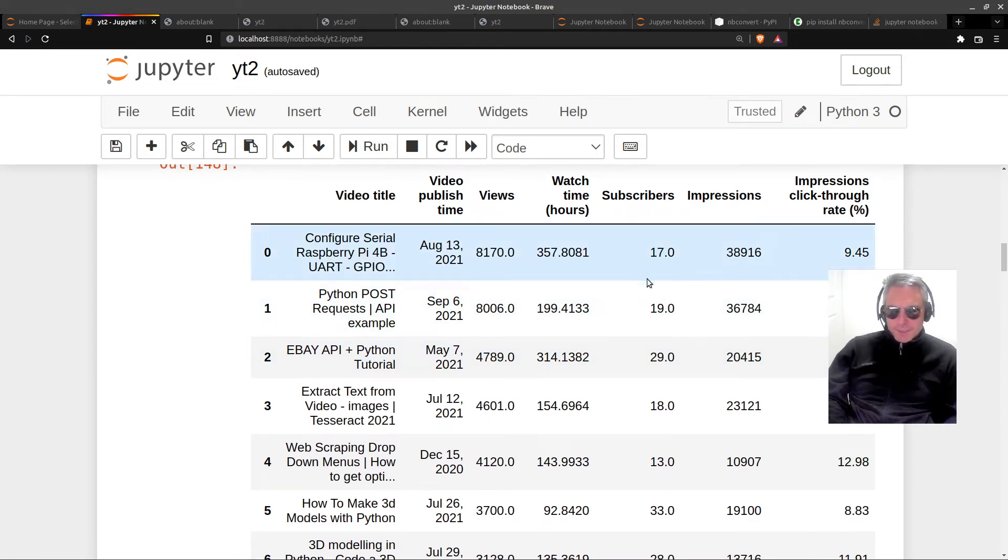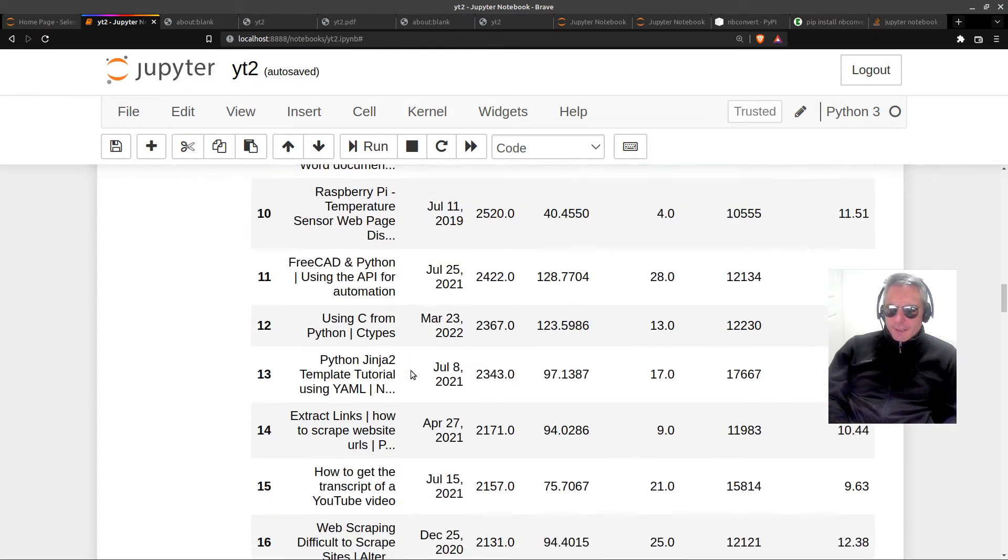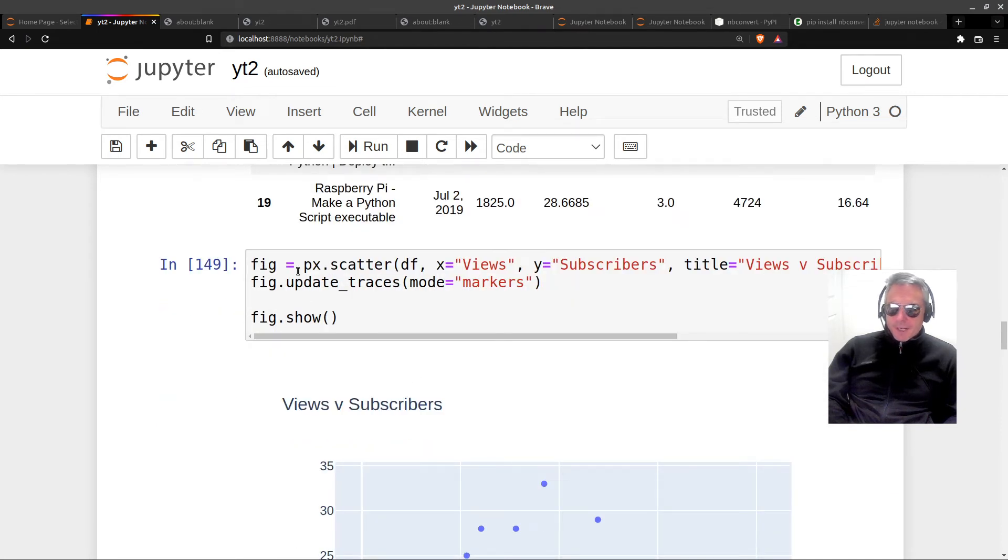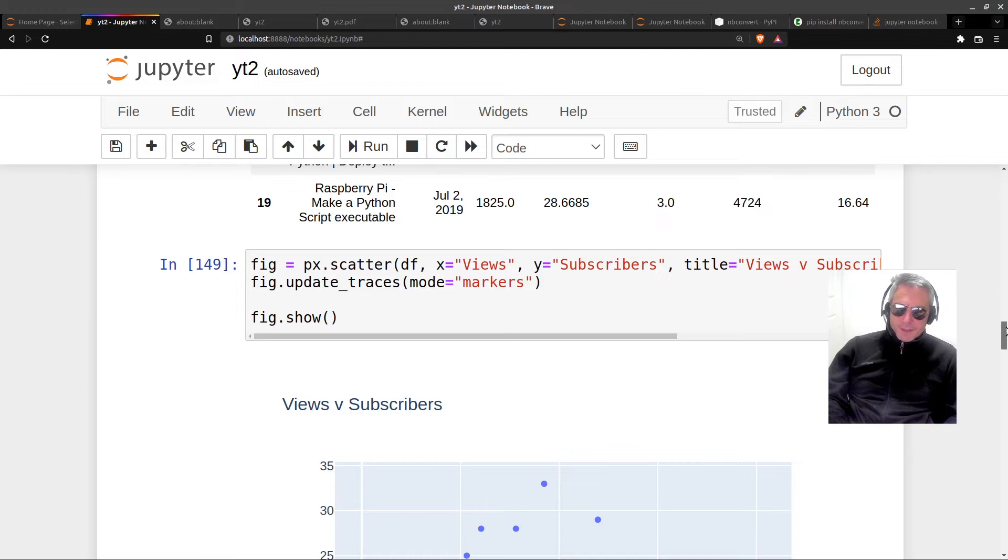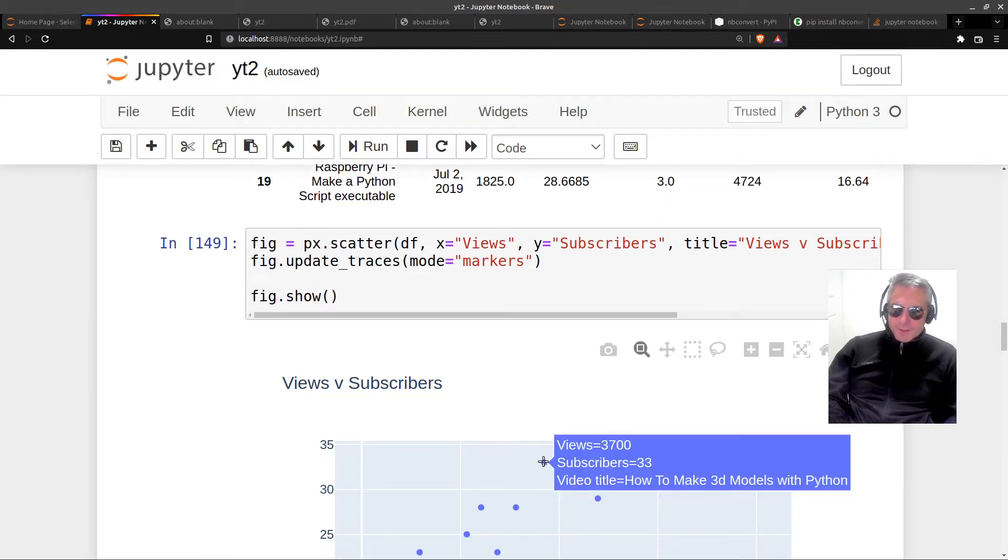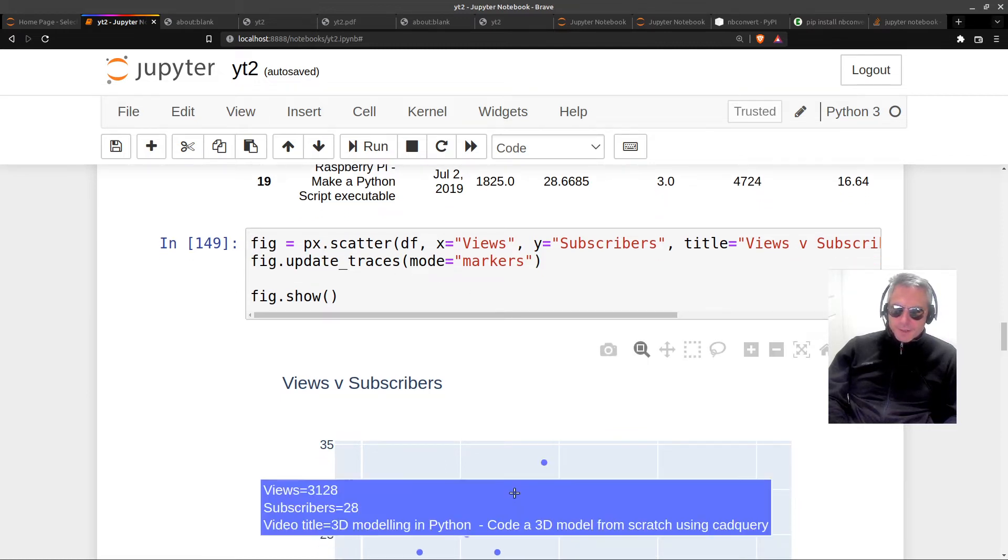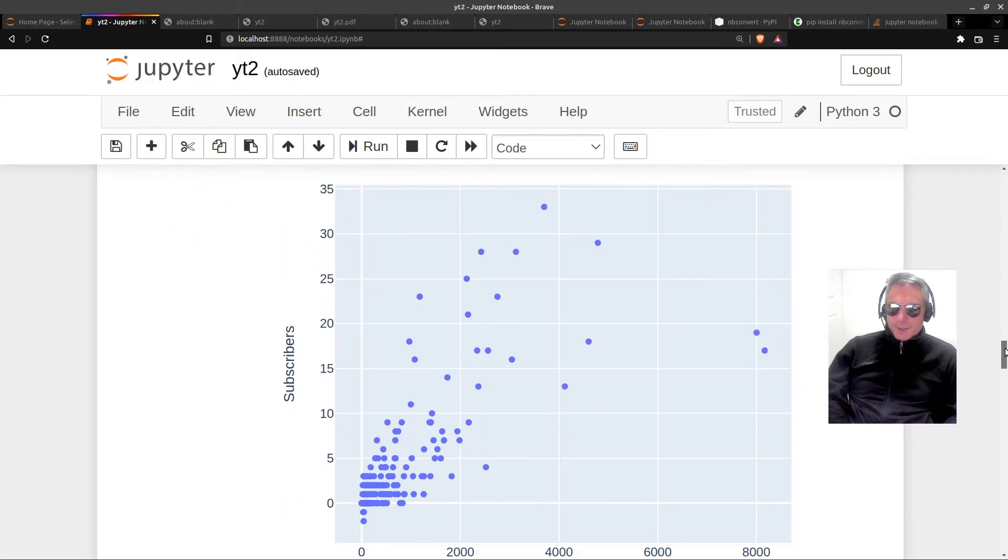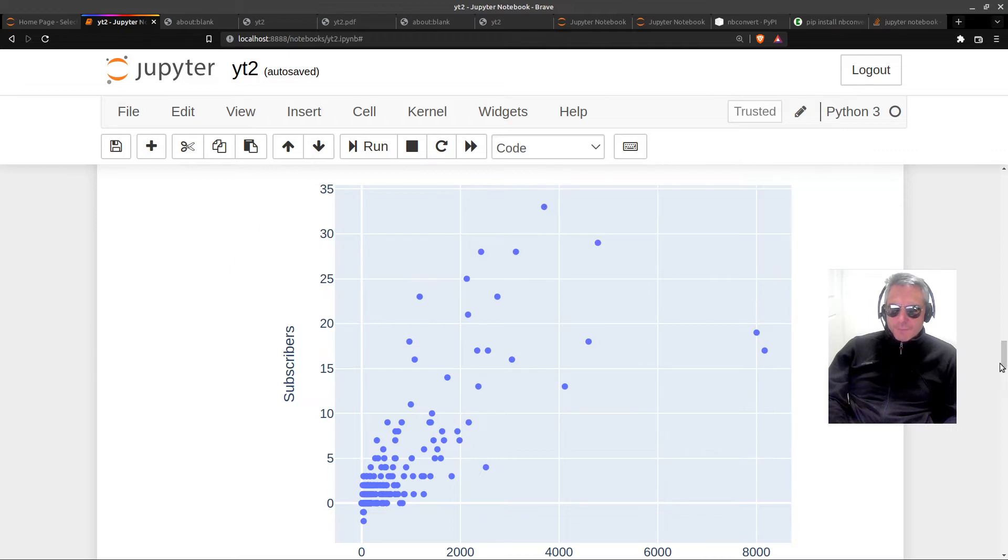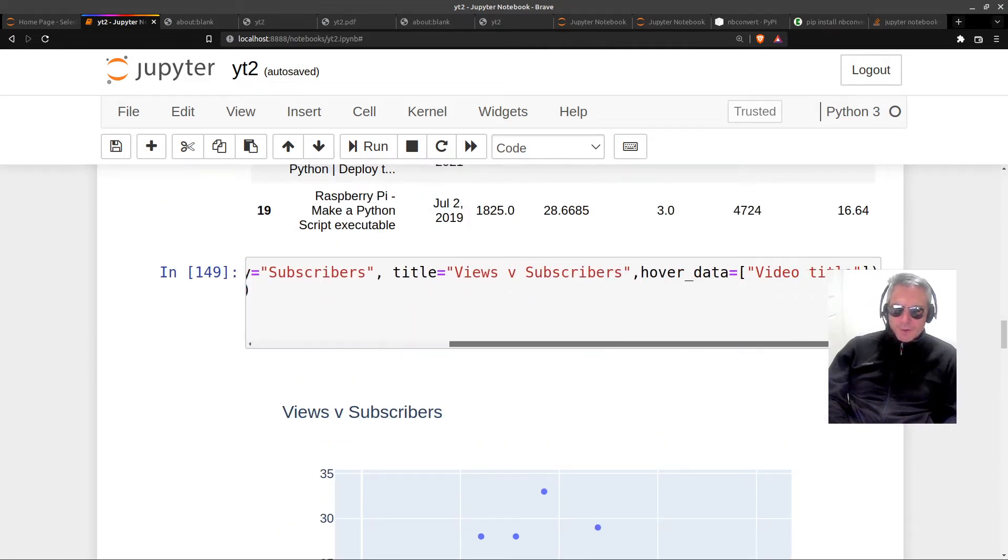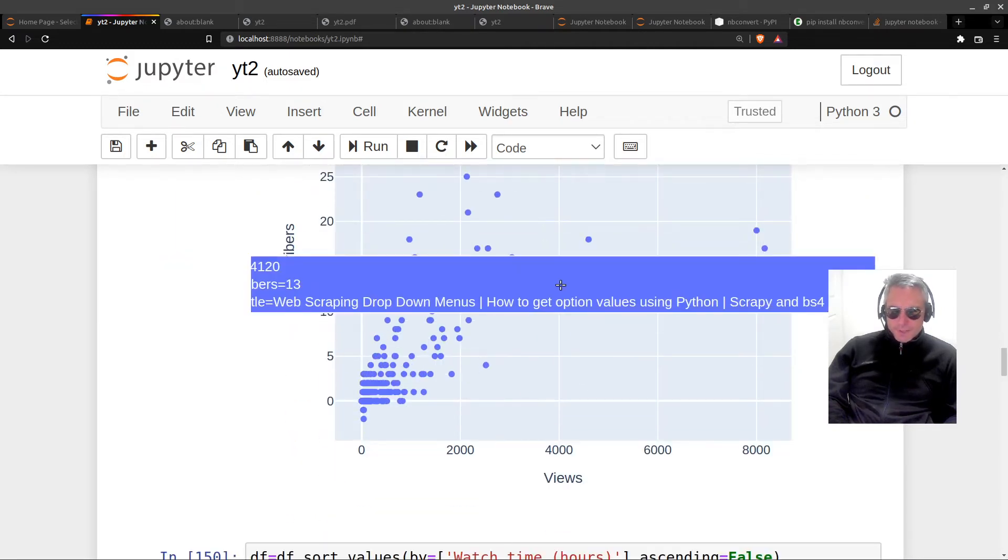The date is when they were created, but the statistics are just for the period from 1st of January until today - subscribers, impressions and so on. So what I've actually done is fig equals px where px is plotly express dot scatter, the views on the x and subscribers on the y, giving it a title. The mode is markers, so these are the markers, these little blue circles. And fig dot show. What I've done here is hover_data equals video title, so when I hover over the dots I get the video title as well.